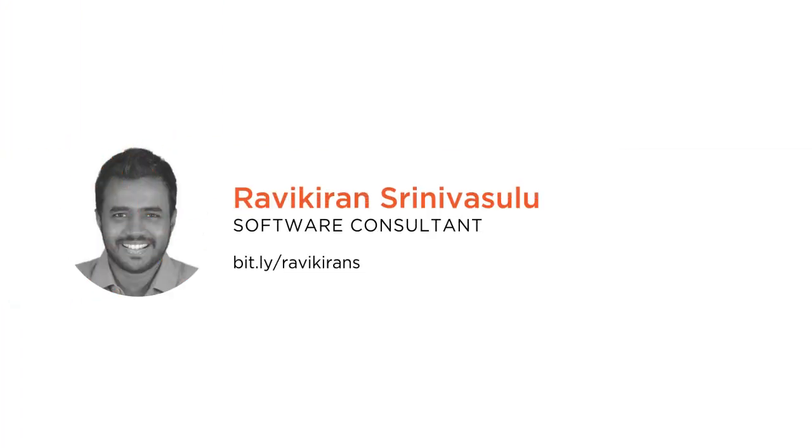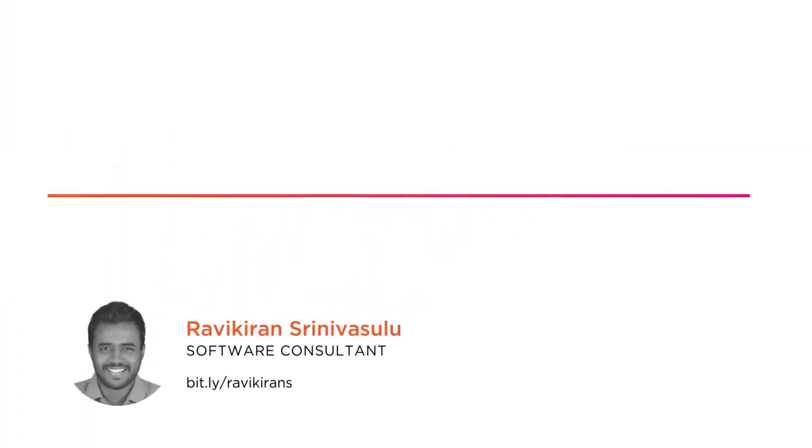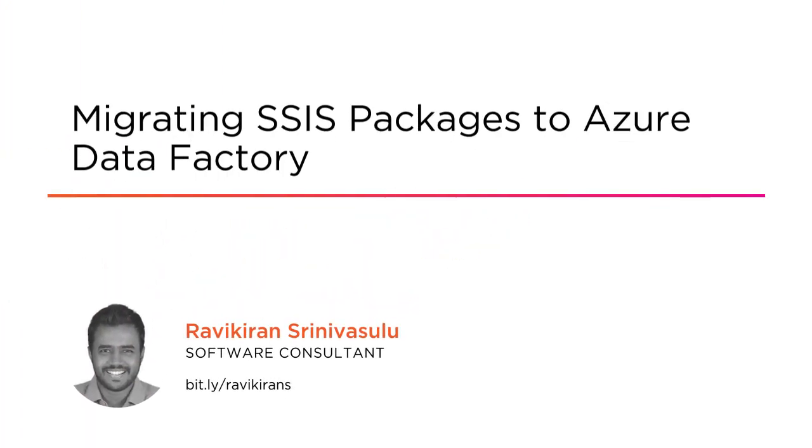Hi everyone, I'm Ravi Kiran and this is my Migrating SSIS Packages to Azure Data Factory course.